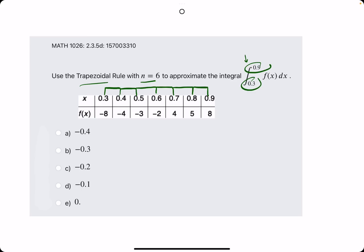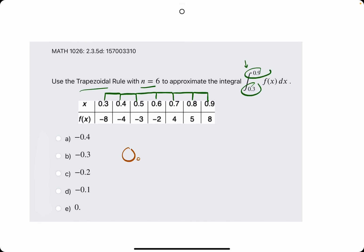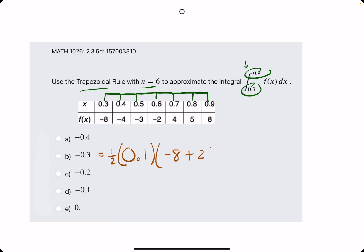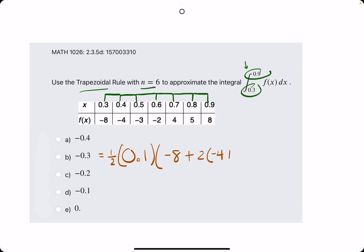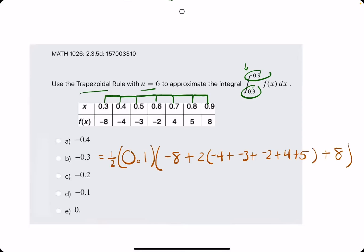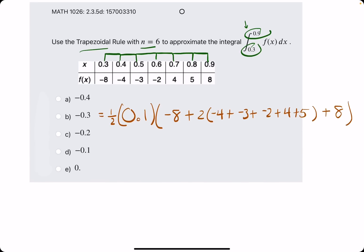Let's jump into it. We know the width between each of these x values is 0.1. So we need one half times the width of 0.1 times the first height, plus 2 times all the other heights. I'll rewrite it here: 2 times negative 4, and negative 3, and negative 2, and 4. And we stop just before the last one to add 1 times the last y value, which is 8. One half of 0.1 is 0.05.